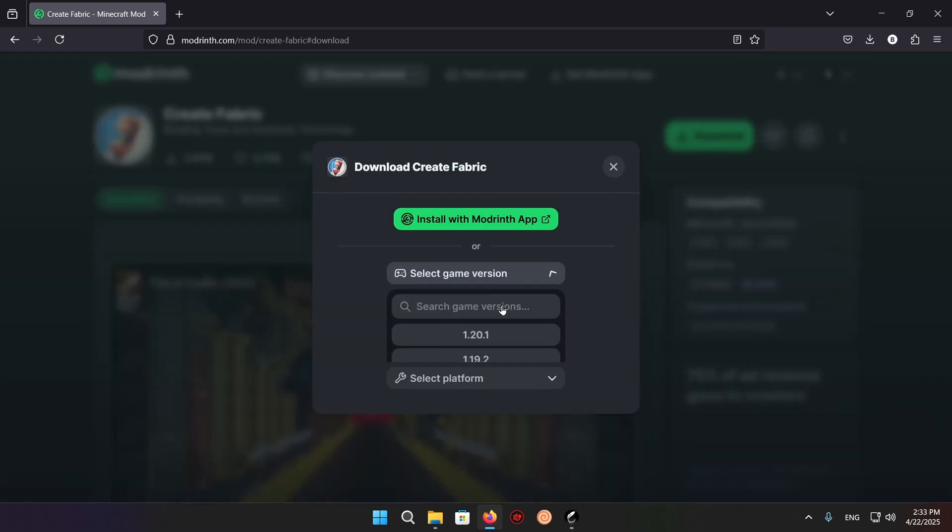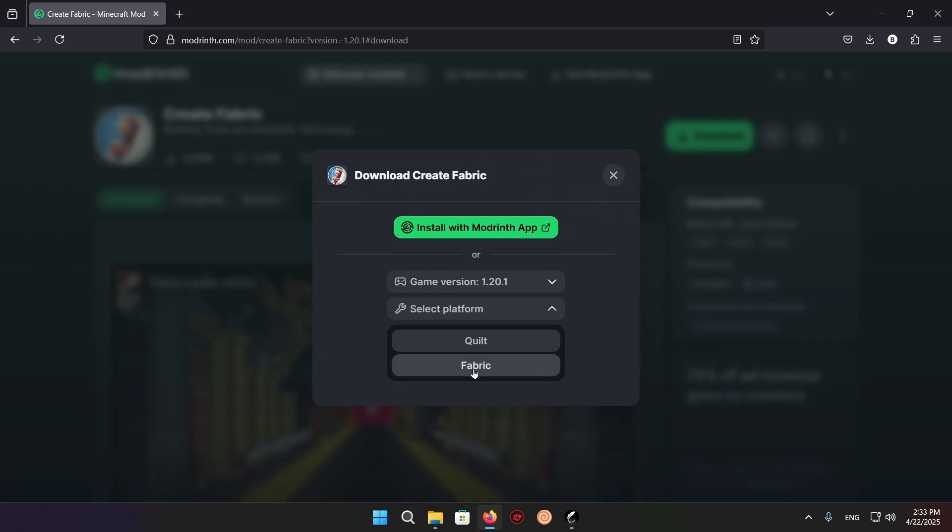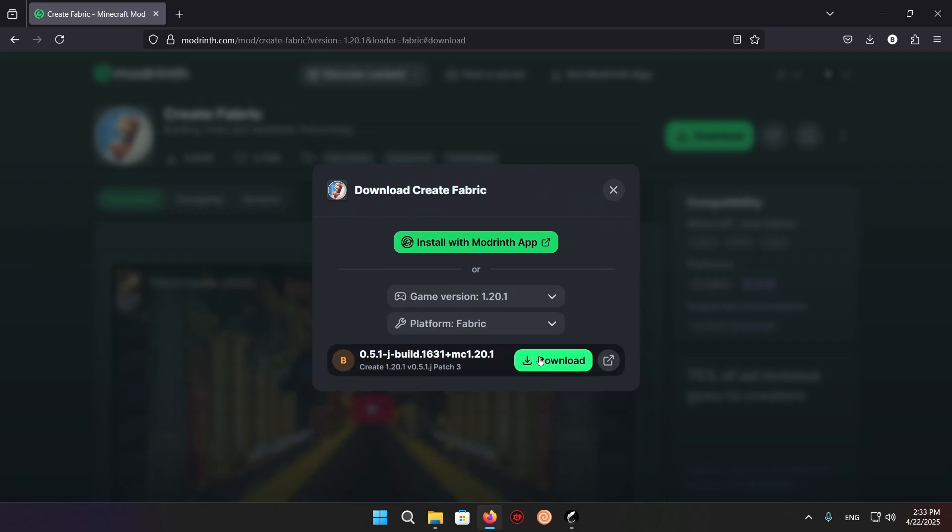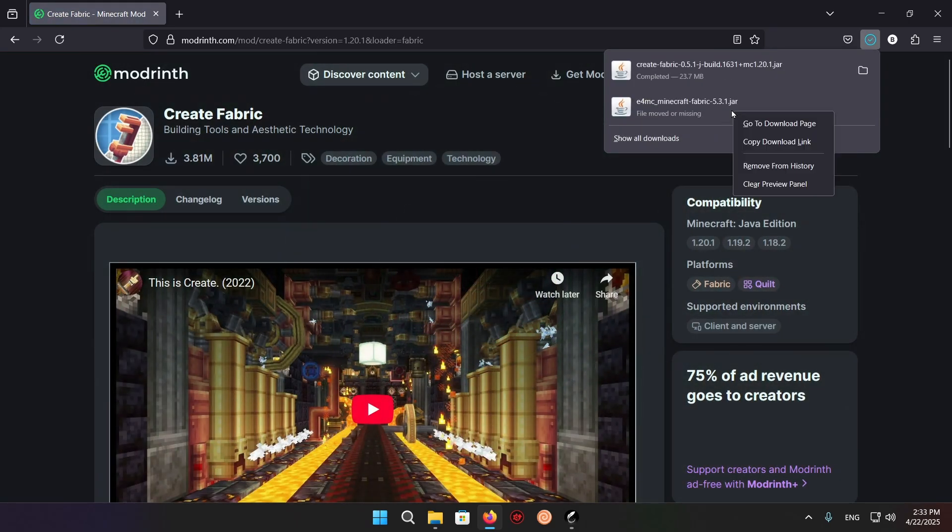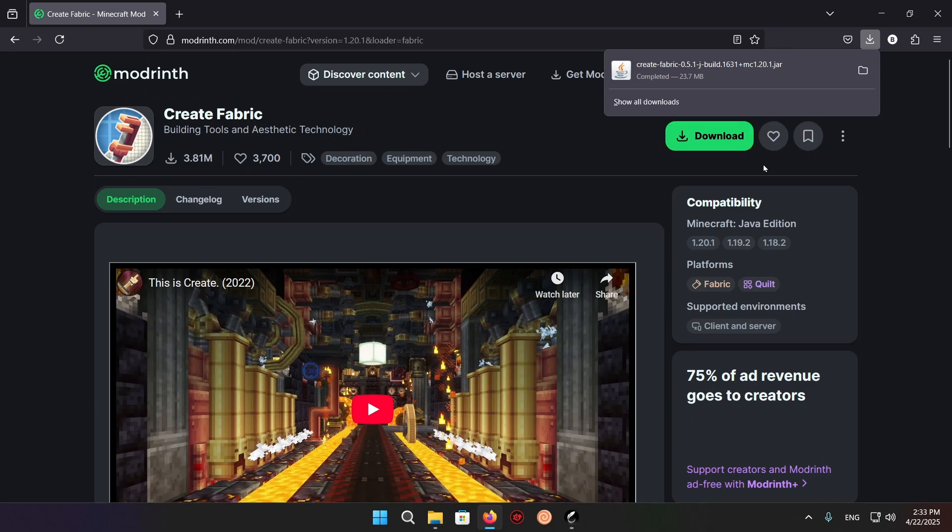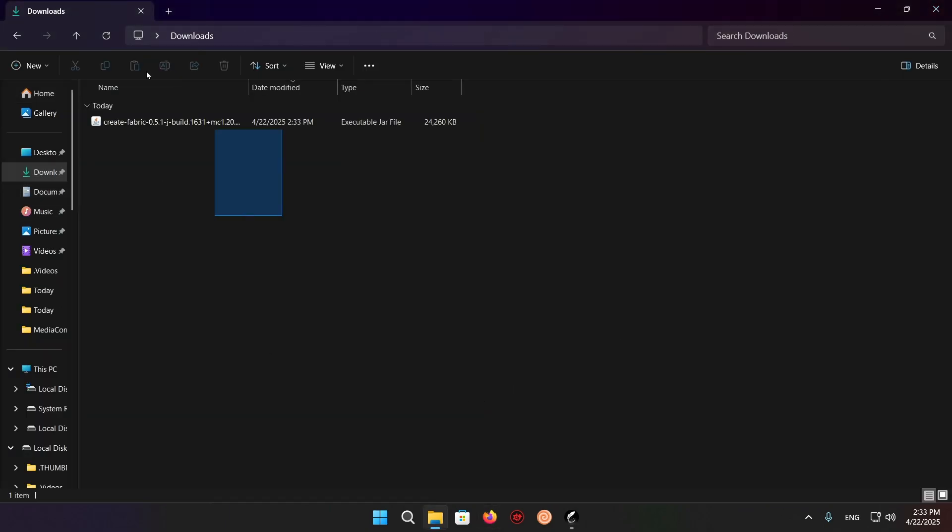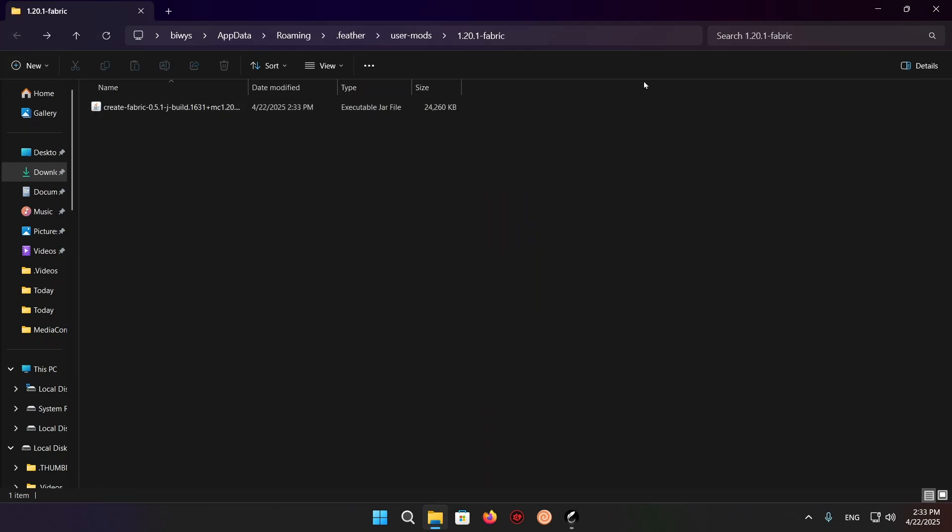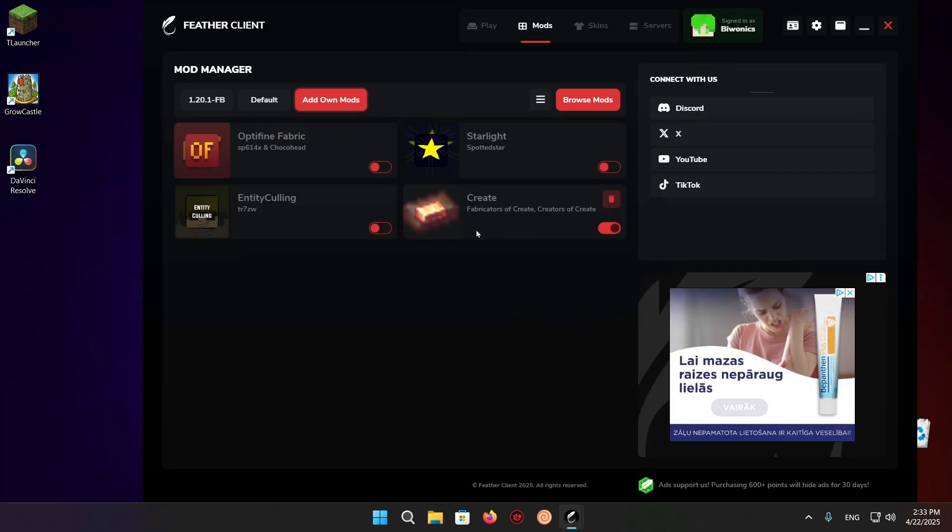Select game version 1.20.1 on Fabric and download. Here we go. I'll just click on the X, go to downloads, and copy this over or just move it over in any way. Doesn't matter, and there you go.